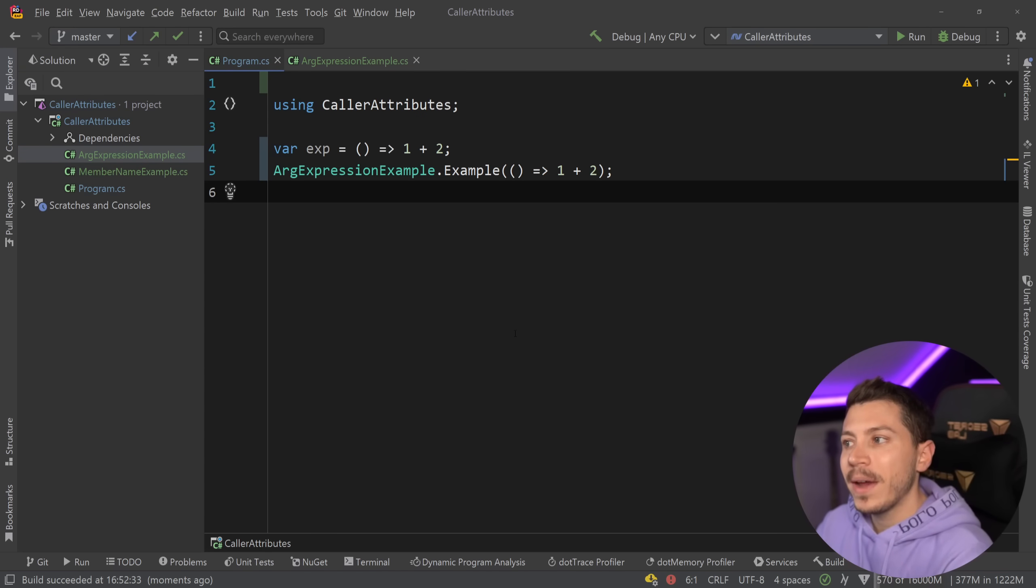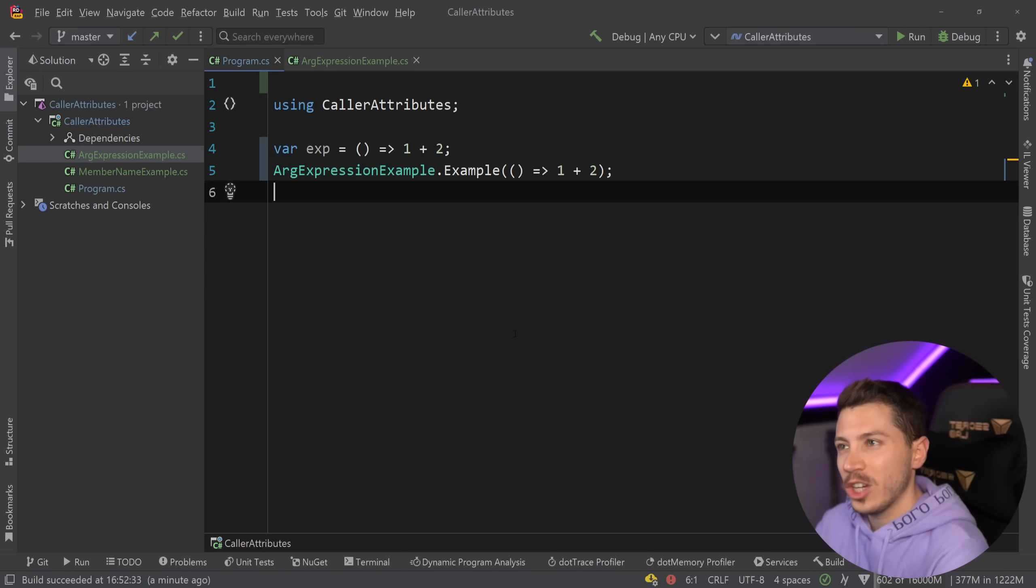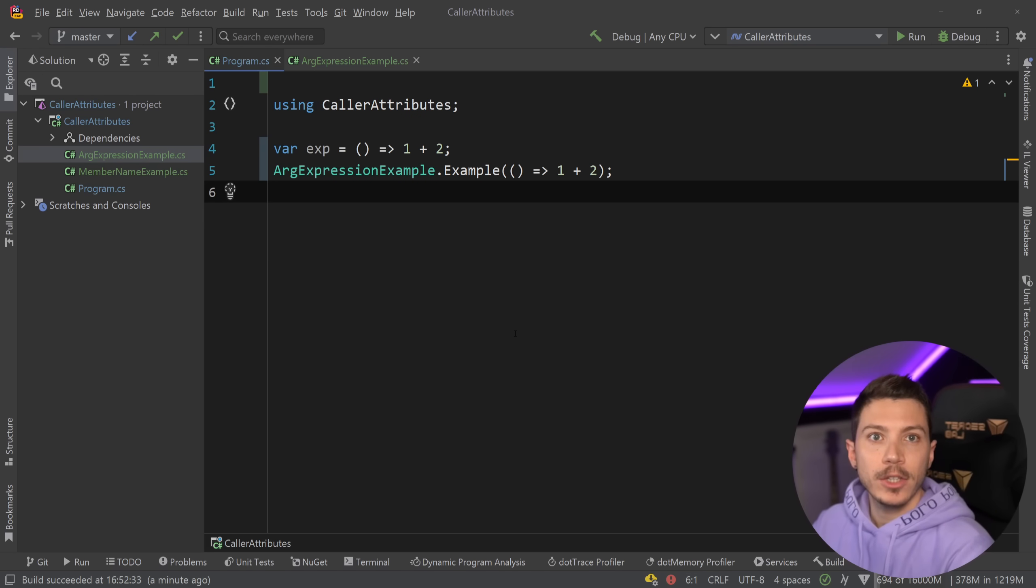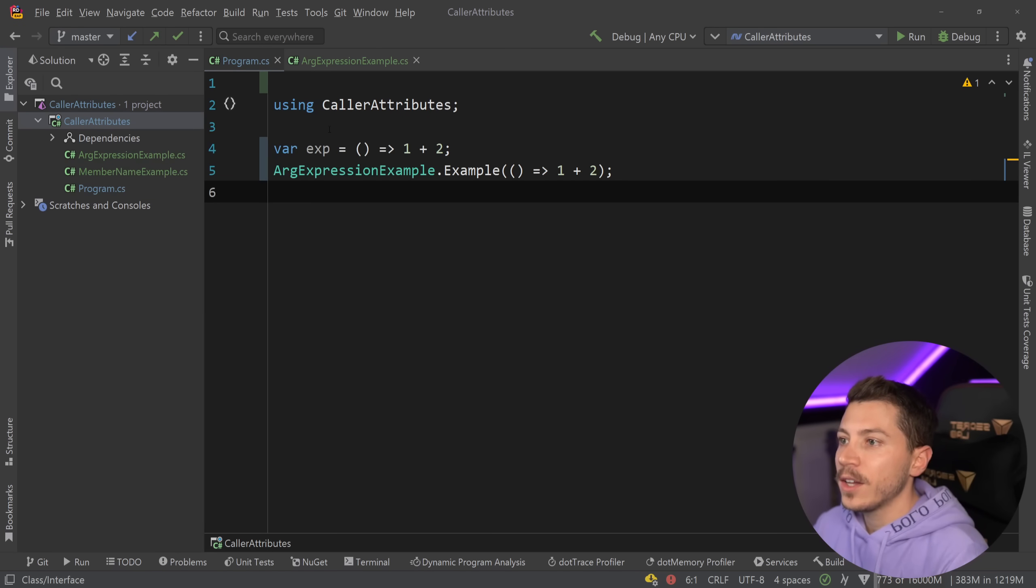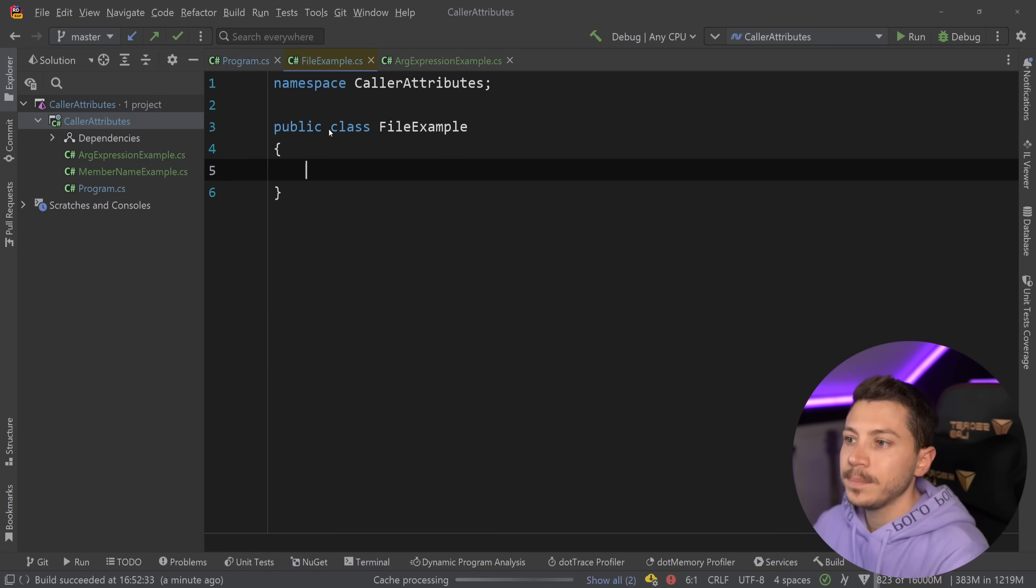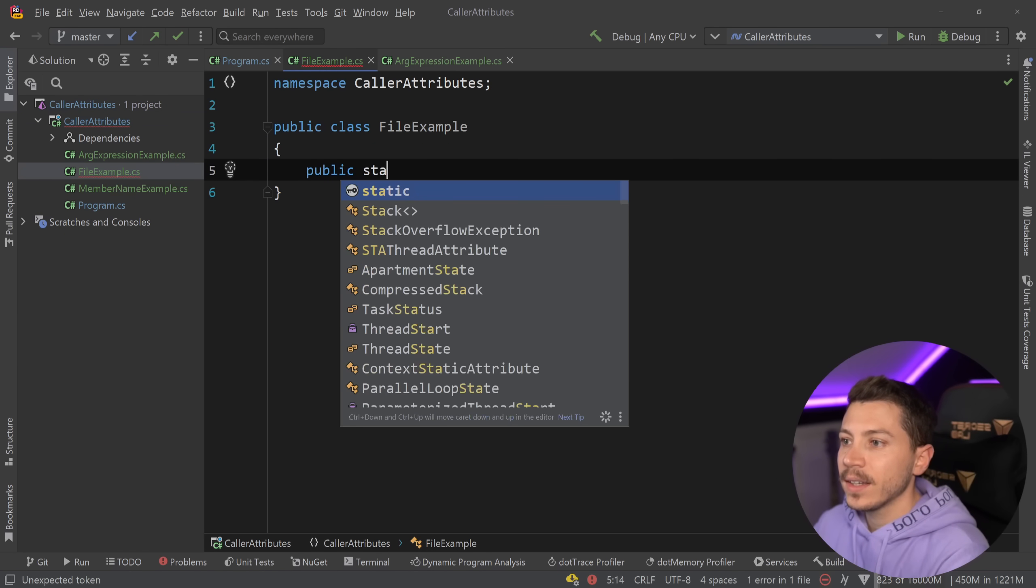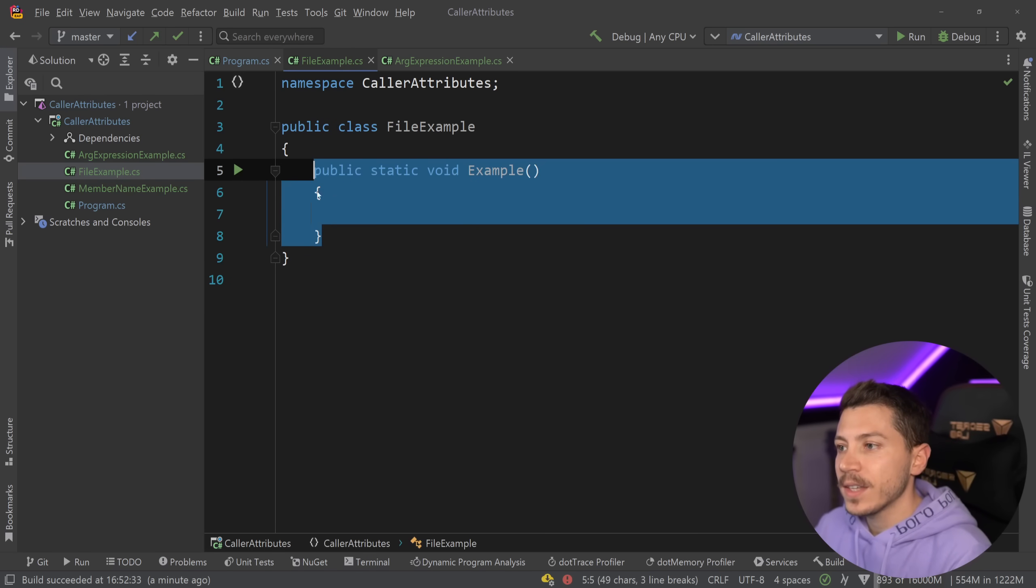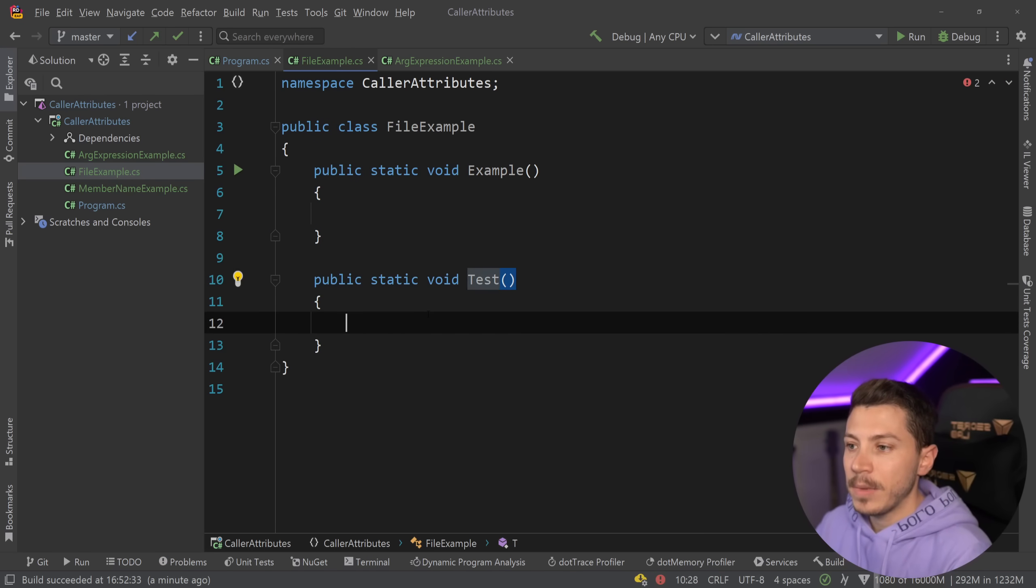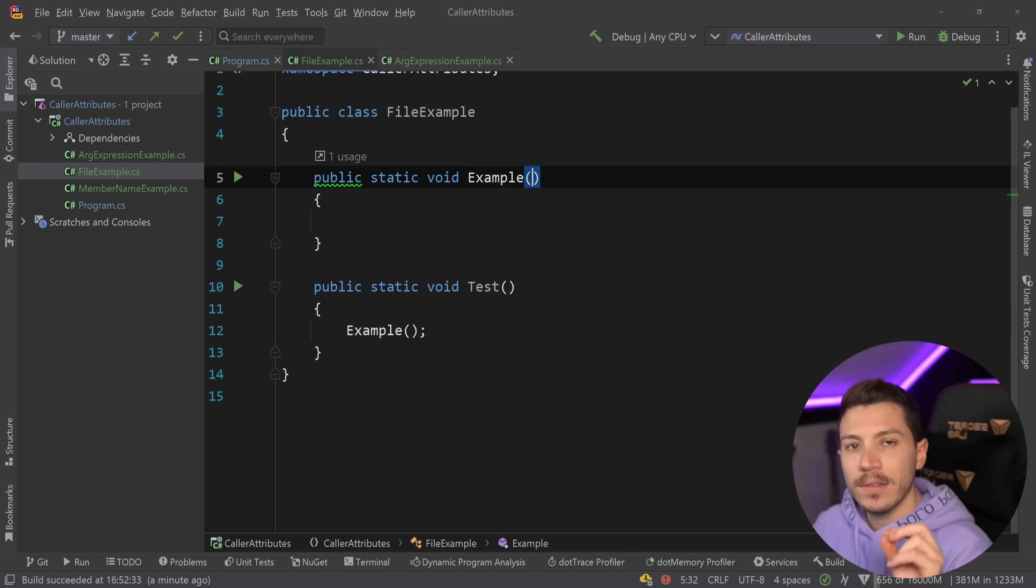Now I want to close this video with the remaining two attributes of this family which are maybe the least useful or generally useful, but when you really truly need them they can be really really handy and libraries like benchmark.net actually use those extensively. I'm going to go ahead and create a new class here and call it FileExample and I'm going to create a public static void example method again. Now in this case I'm also going to have this test method which will call the example and I'm going to have two parameters.